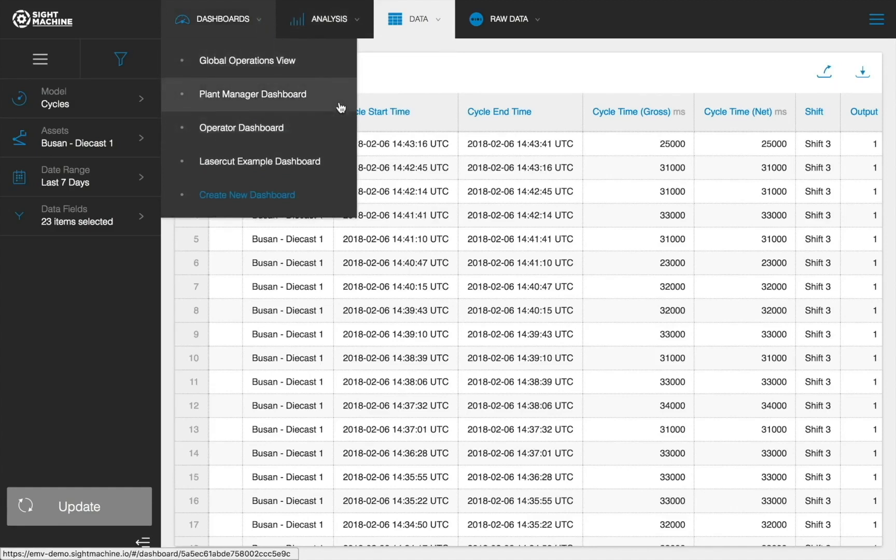There are two important points on these dashboards. Number one, these dashboards are not static reports. They provide views into real-time data from the AI data pipeline. Number two, all the data in the dashboards represents data that is modeled to represent the operations within your facility.